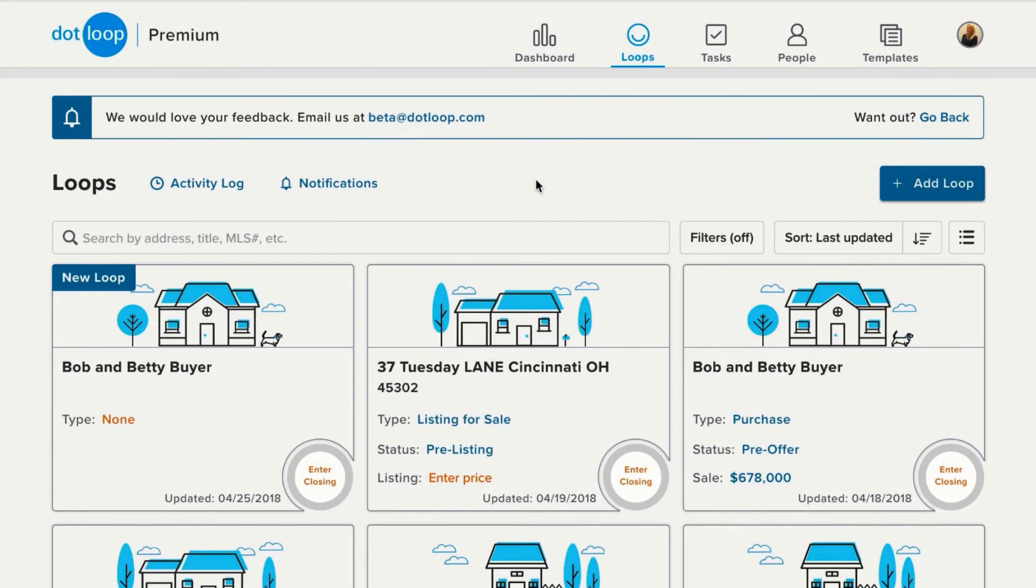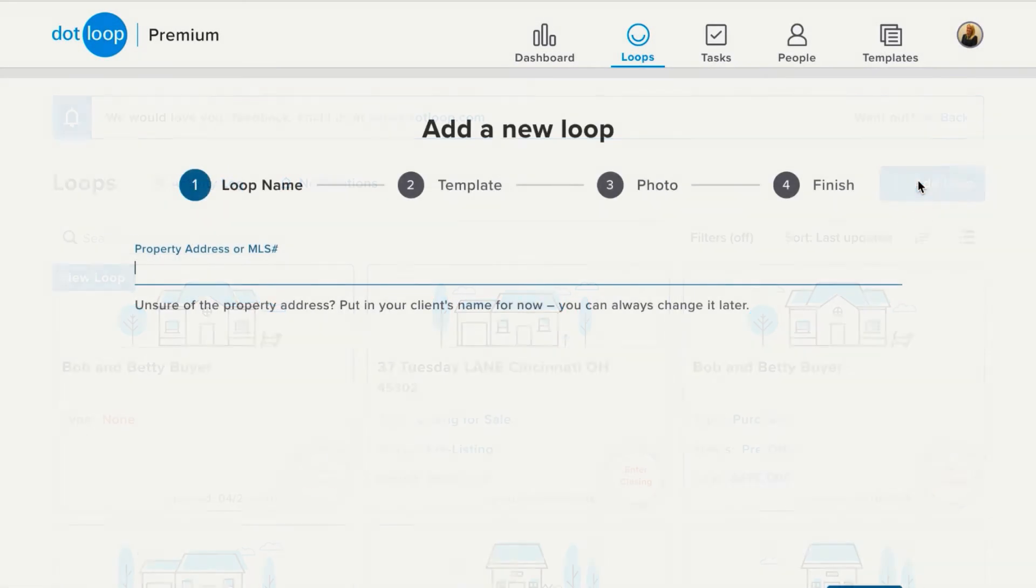When you're ready to create a loop, just go over to the right and click Add Loop. The first step to adding a new loop is to name it.